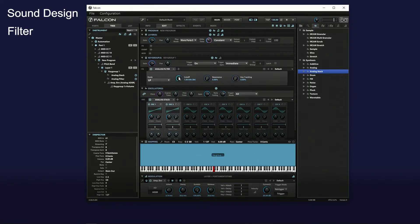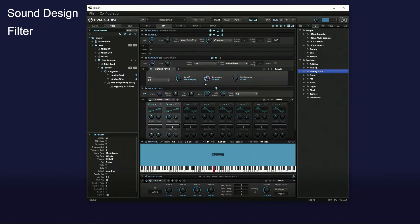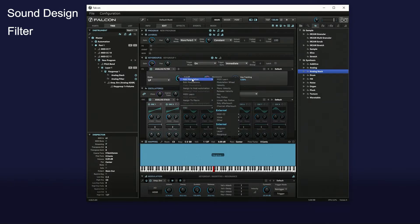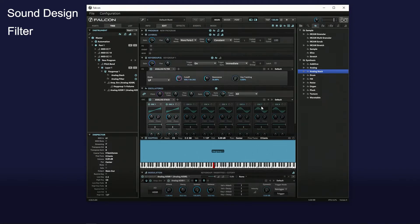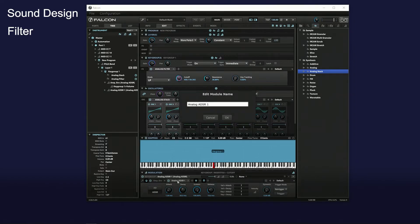Insert analog filter FX in the key group editor. Right-click the cutoff knob and select add modulation, key group, new analog ADSR. Double-click on the tab and rename it filter ENV.